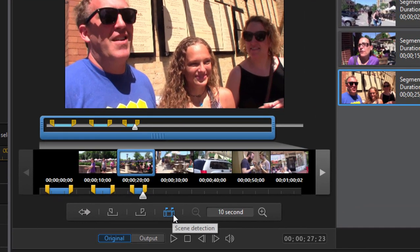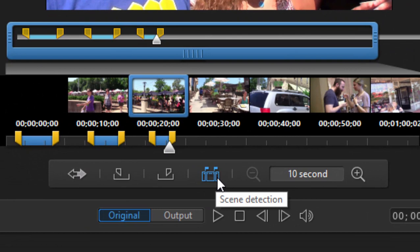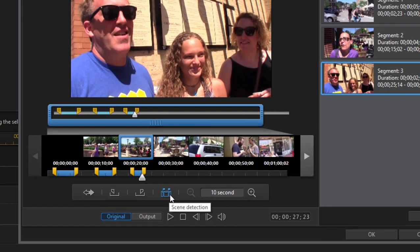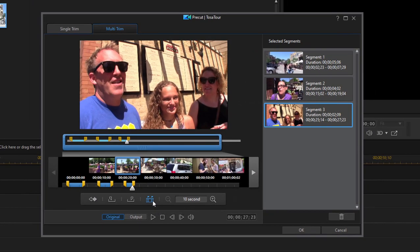Now you notice there's a pre-trim or a scene detection button here. Don't worry about that. I'm going to show you another way to access that and show you the results of the automatic scene detection tool. So we'll click cancel.